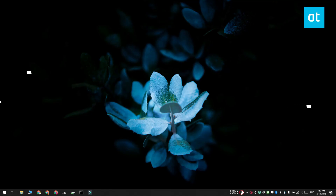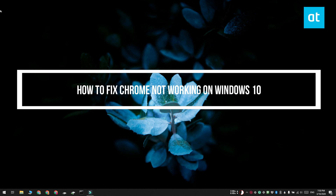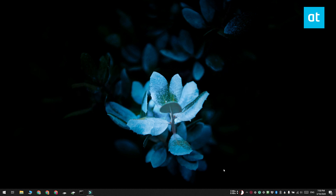Hi everyone, Fatma here from Addictive Tips and I'm going to show you what you can do if you keep seeing timeout errors in Chrome on Windows 10.